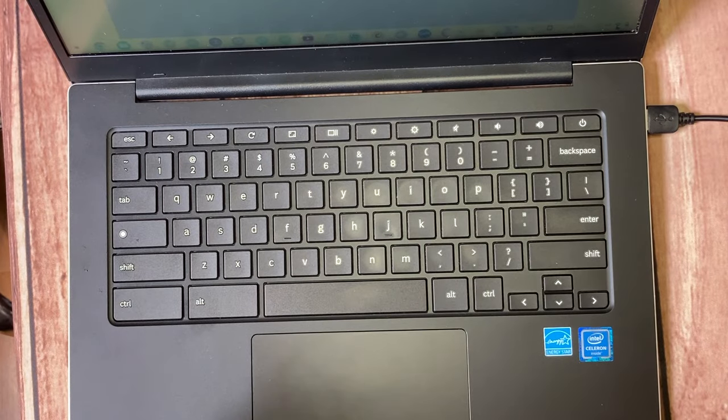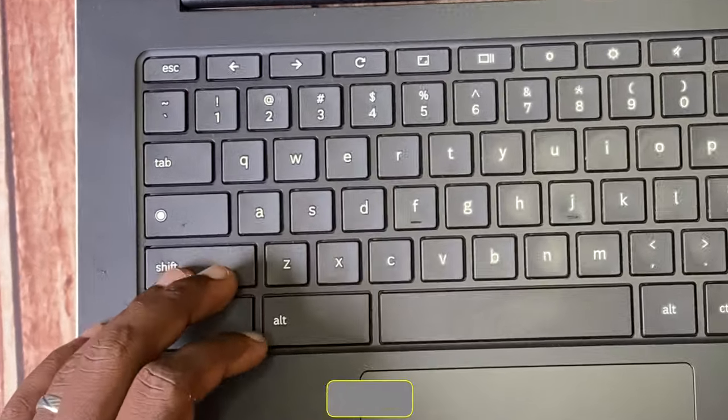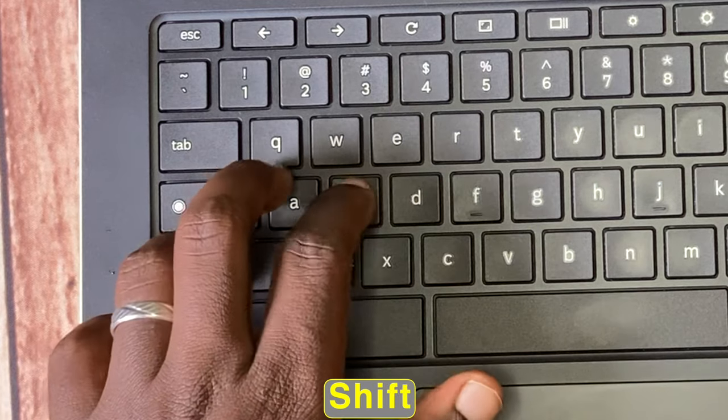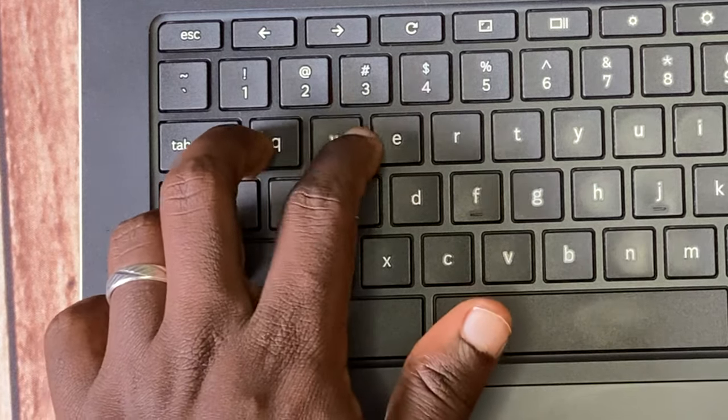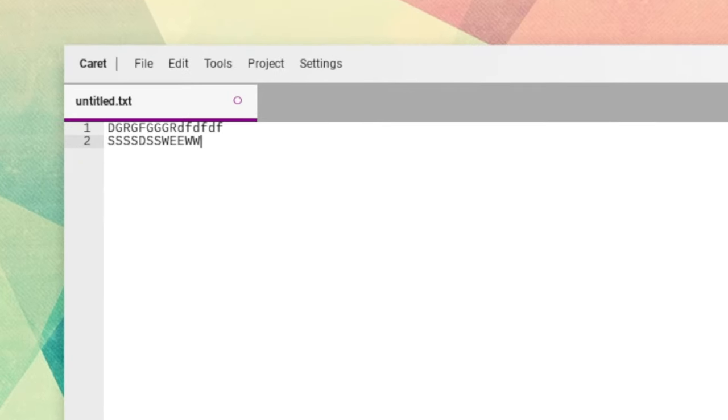To temporarily turn on Caps Lock, you just have to press Shift. Just hold on the Shift key constantly to have that Caps Lock temporarily on.